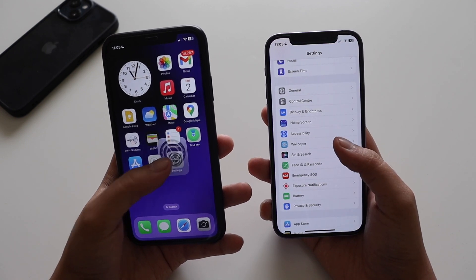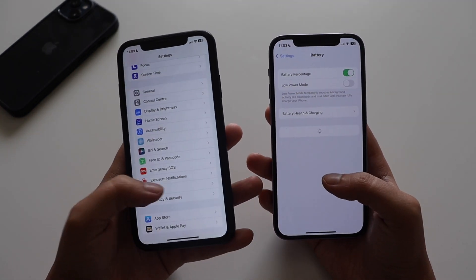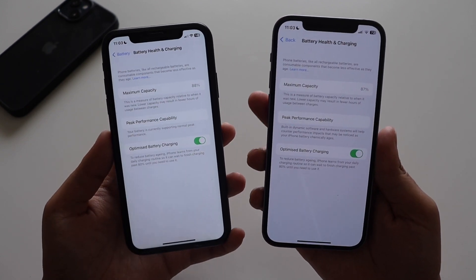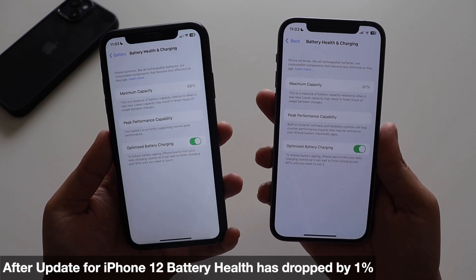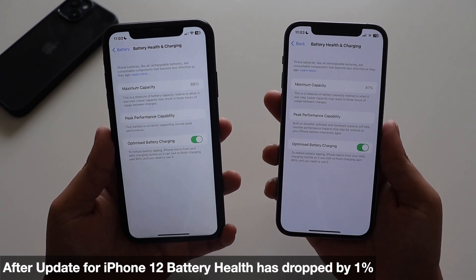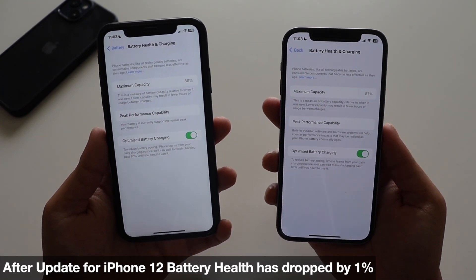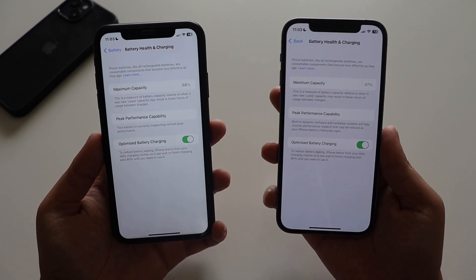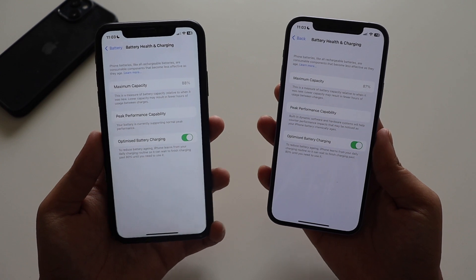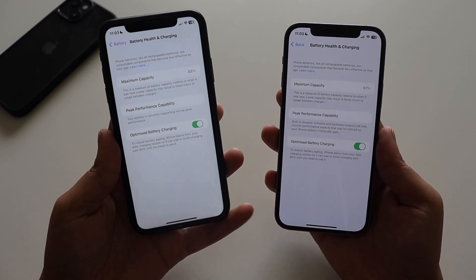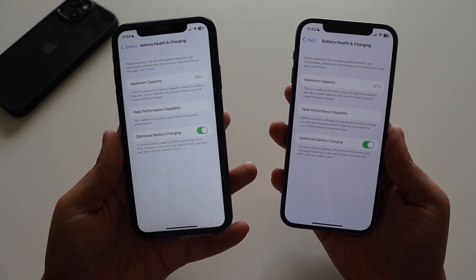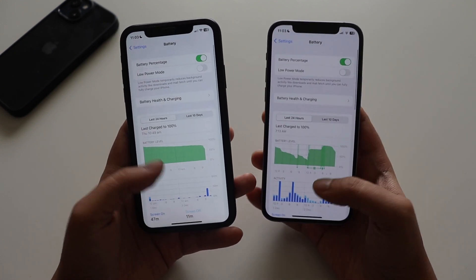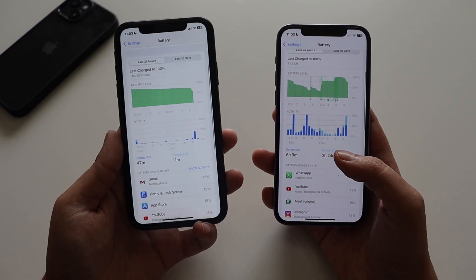Talking about battery — going into Battery Settings and then Battery Health and Charging, on the iPhone 12 the battery health has dropped by one percent. It was stuck at 88% for a long time, so it's okay given regular use. On the iPhone 10R, since I don't use it regularly, it's still at 88%. There are massive differences in battery usage because I rarely use the 10R.